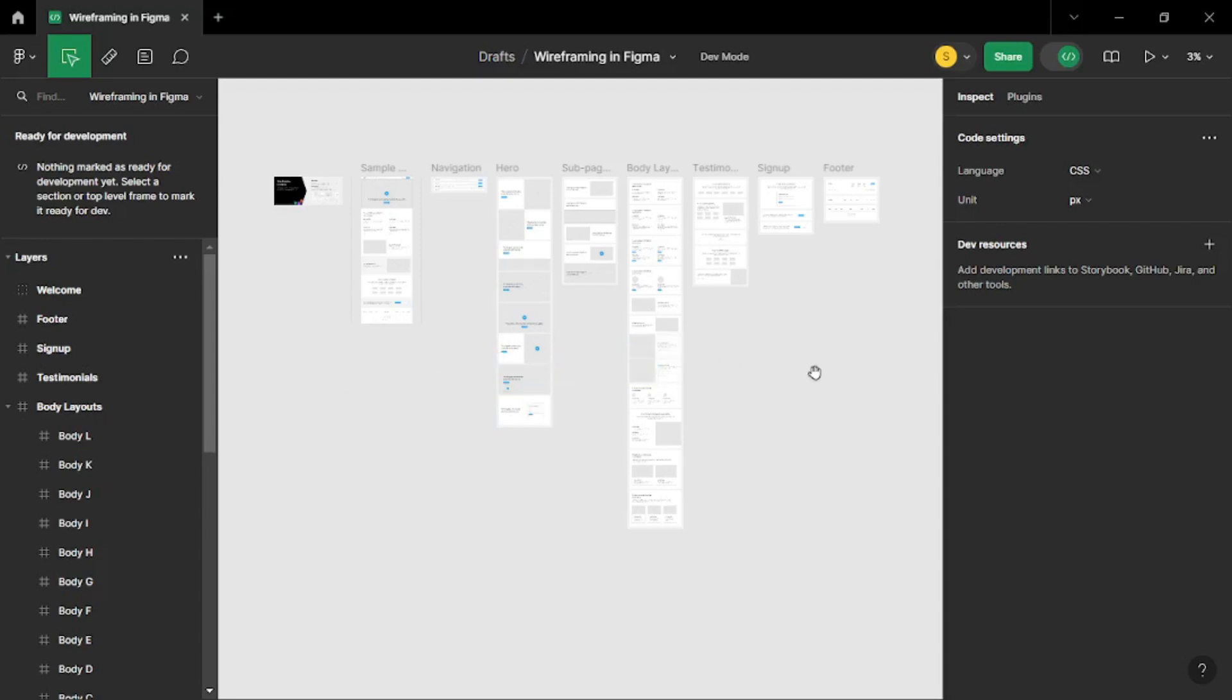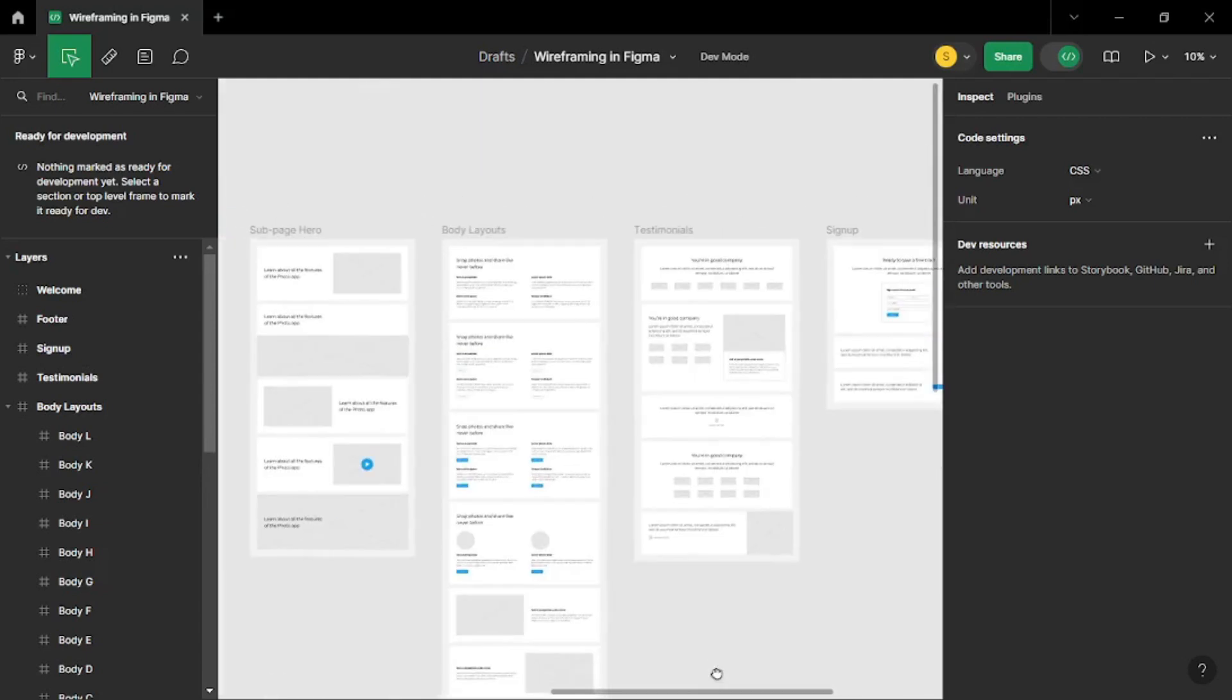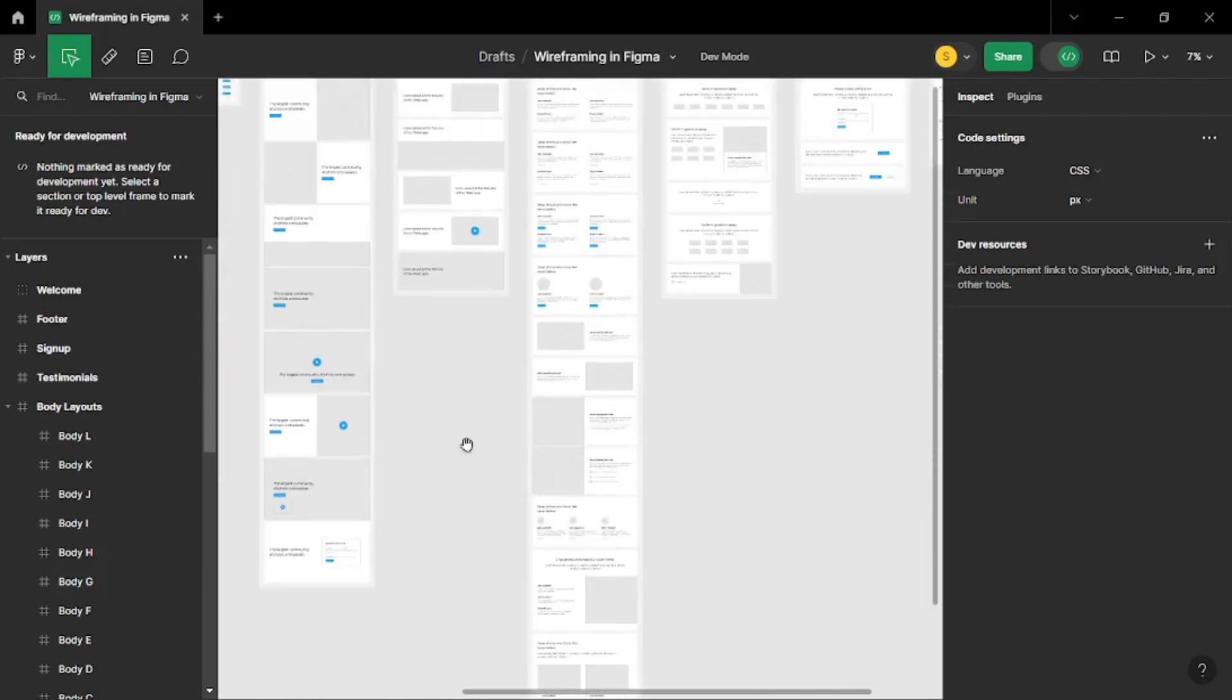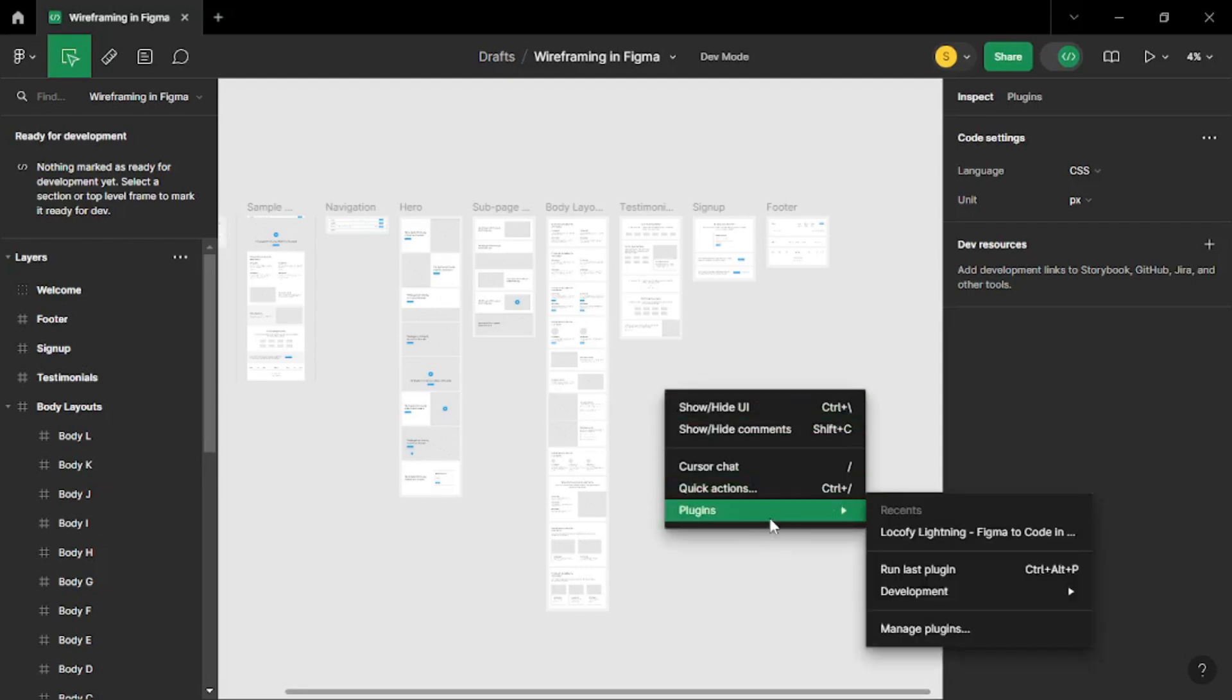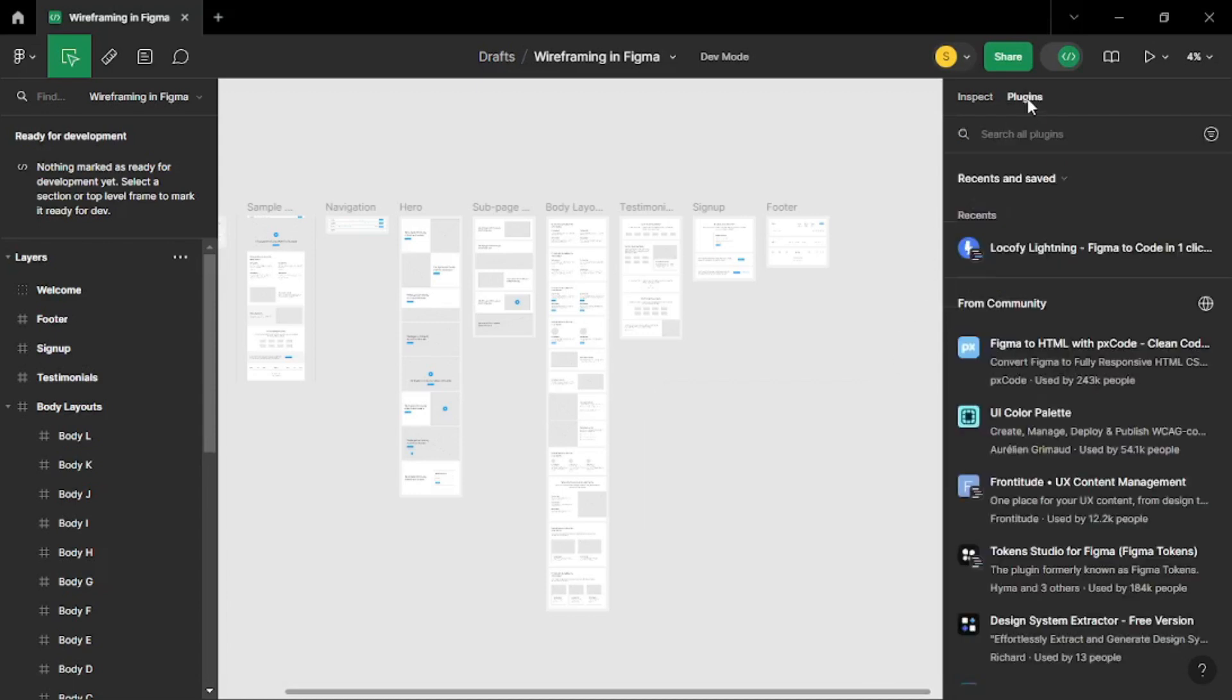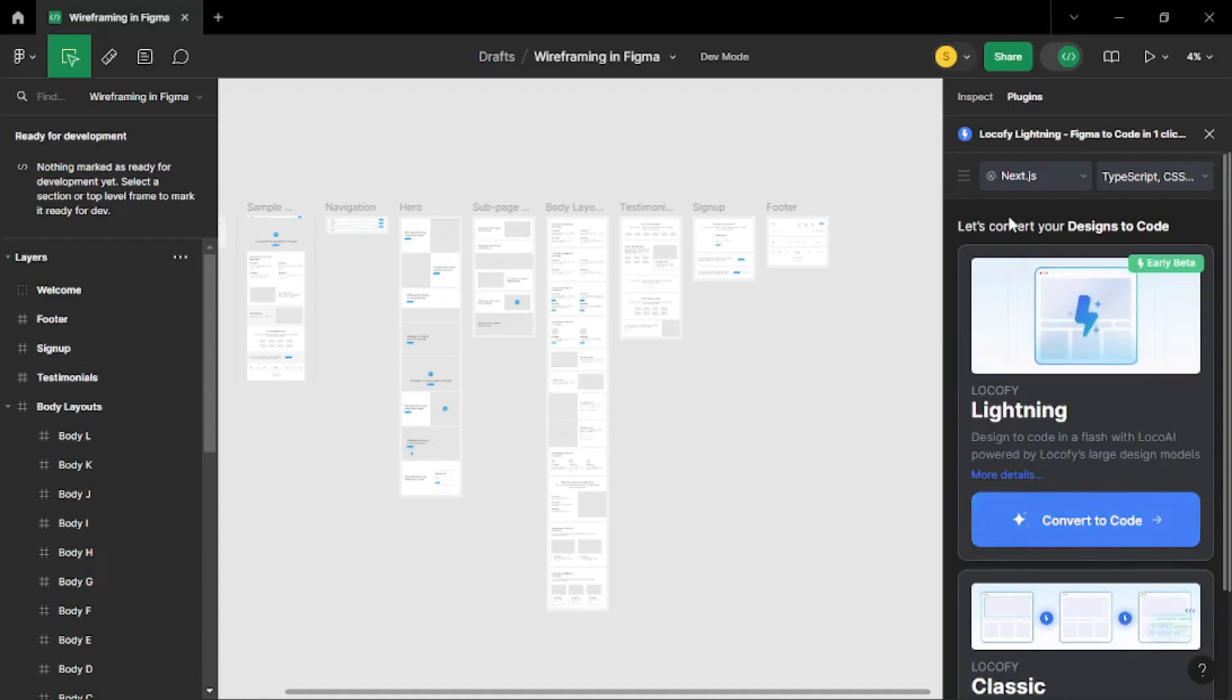So what we are going to do is let's say we want to just go with this frame. So we just want to convert this frame or we can even choose all of these frames. Now you must be wondering how you are going to access the Locify AI's plugin. So it's really simple all you have to do is just right click and you can actually go to plugins and you can see the recent plugins. But if you don't see it there you can even go to manage plugins and you can search for Locify. But there is also another method which is really simple all you have to do is just go to plugins here and you can search for your Locify plugin. All you have to do is just type Locify and you can get it. Once you find your plugin just click on it and there you go.